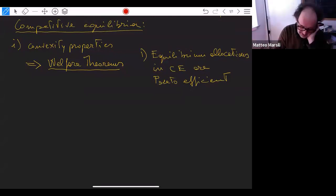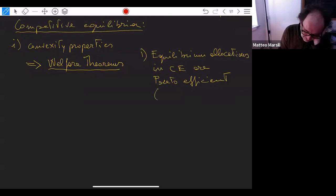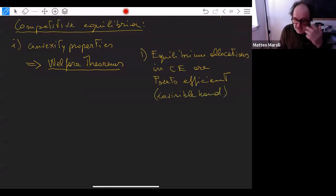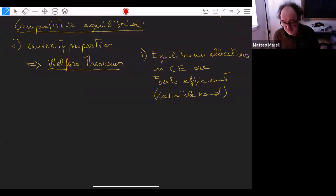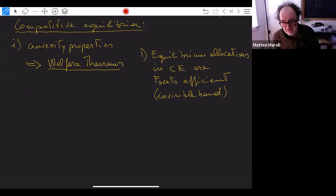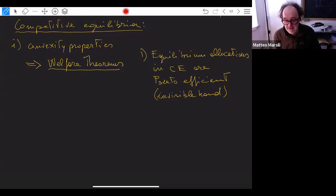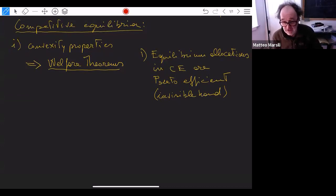This is sometimes referred to as the 'invisible hand.' By just allowing trading in competitive markets, and with prices adjusted in the right way, this invisible hand gives each participant in the economy an optimal allocation. You reach this optimal allocation of resources just by letting markets do their job.